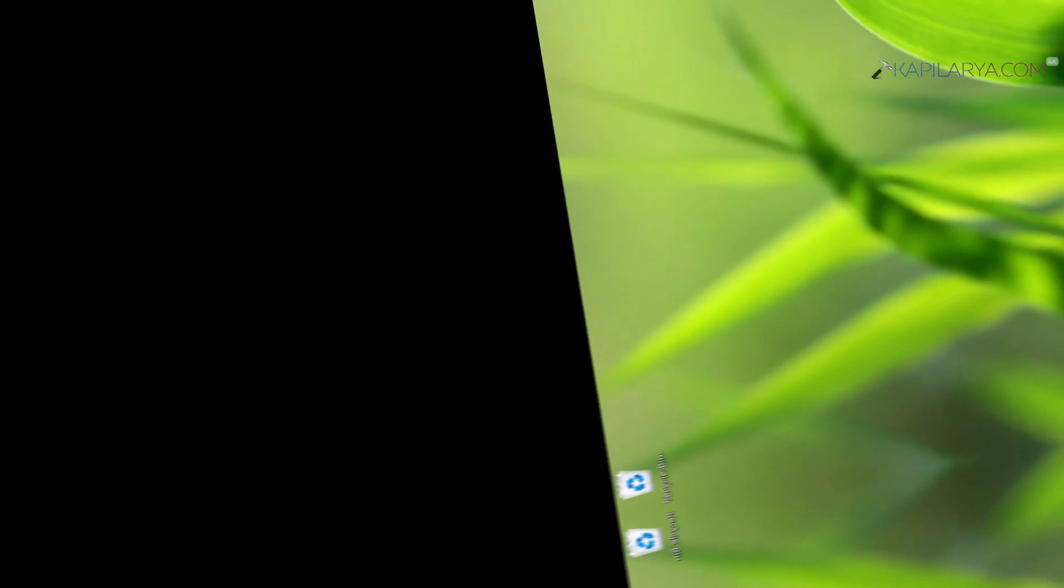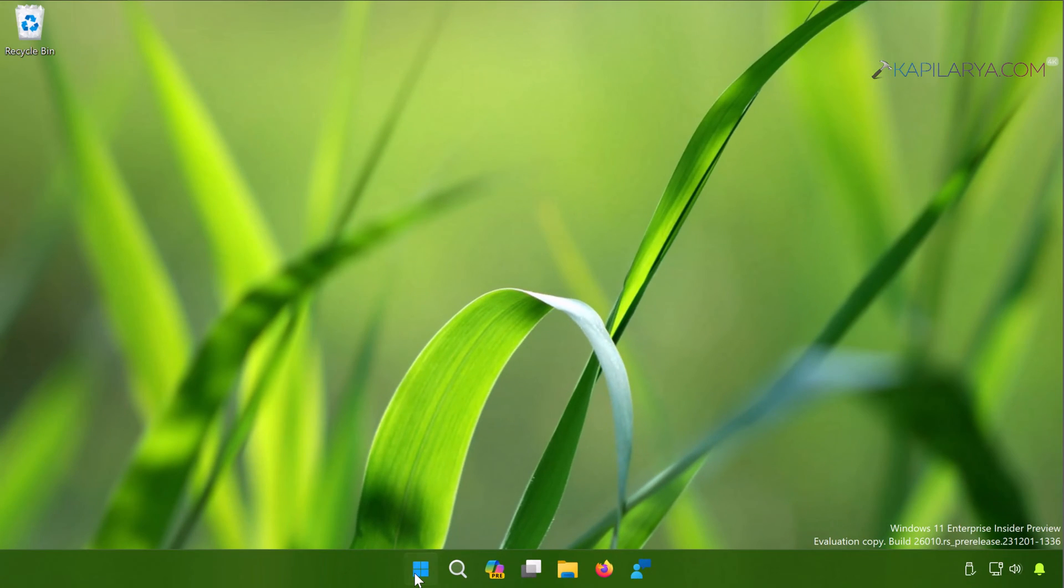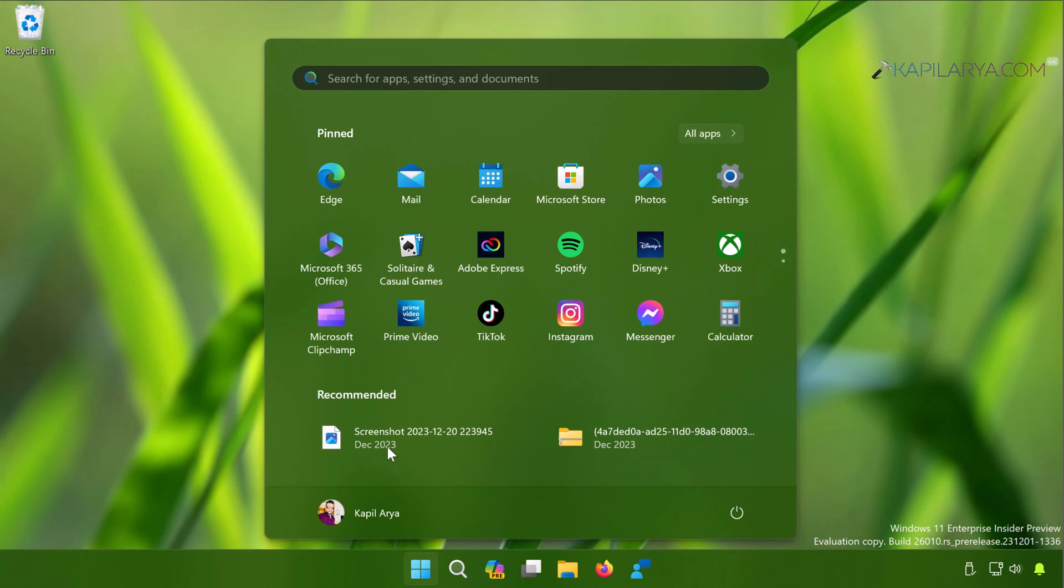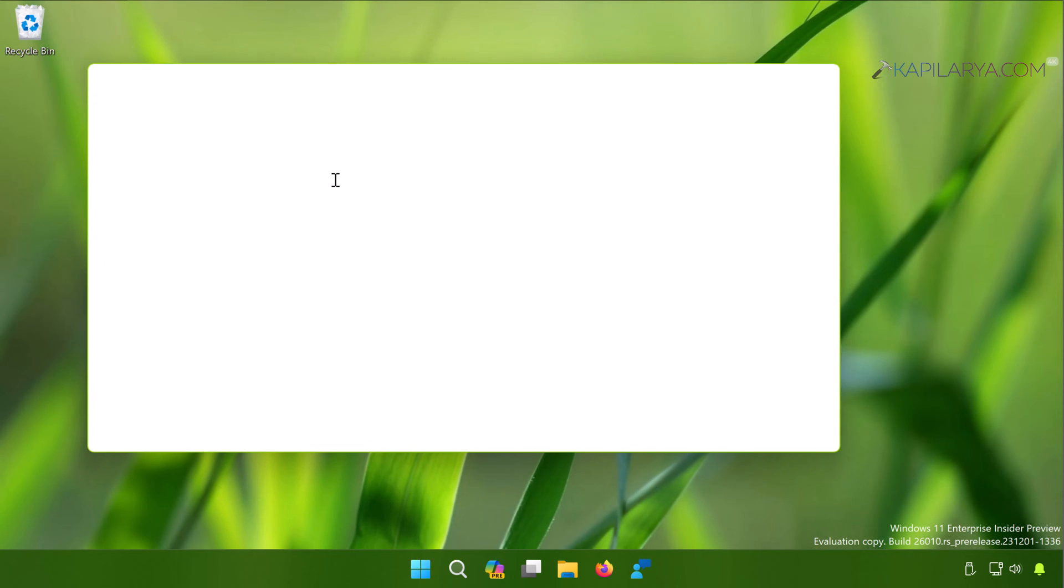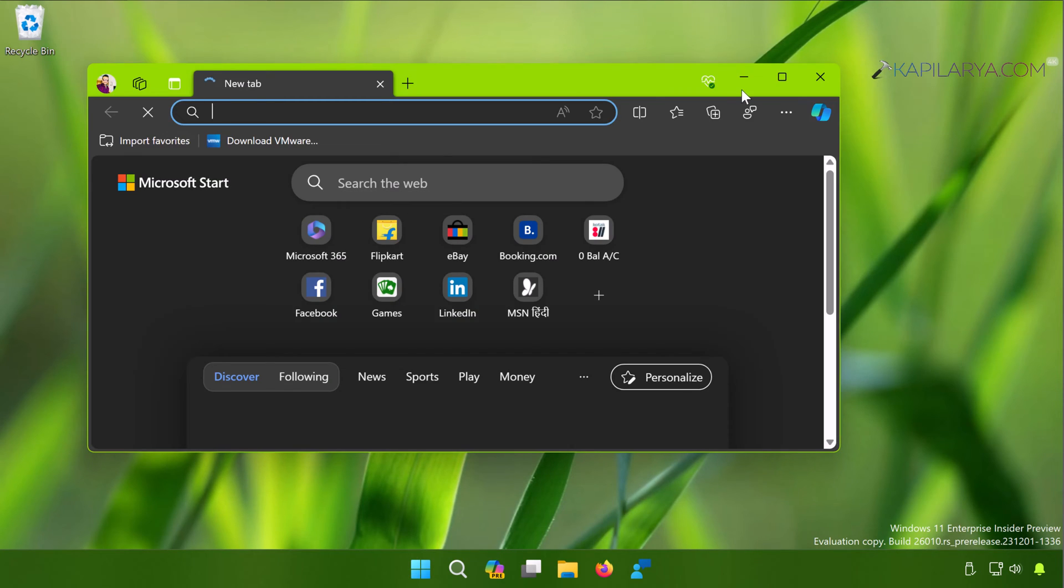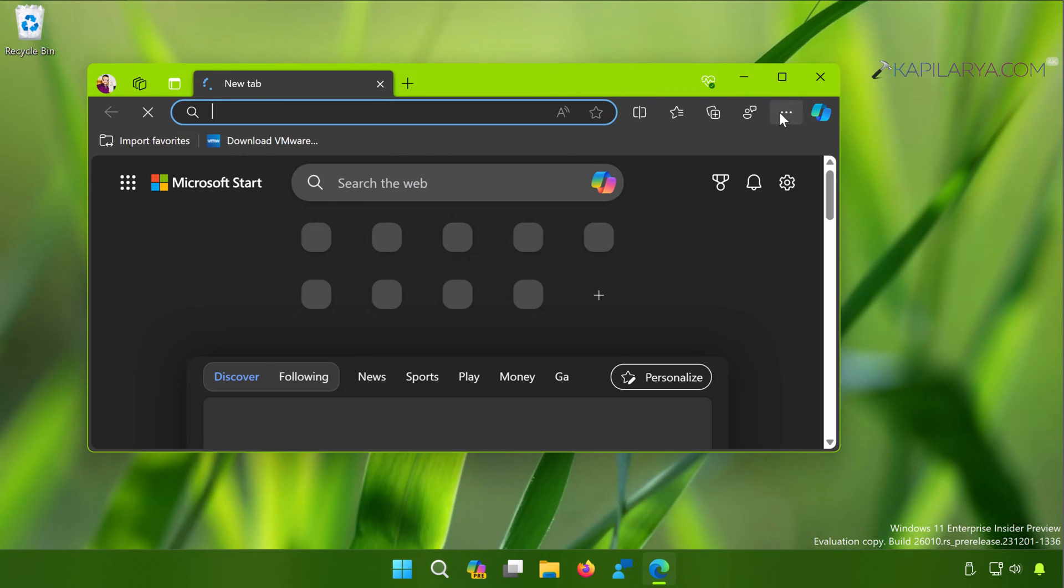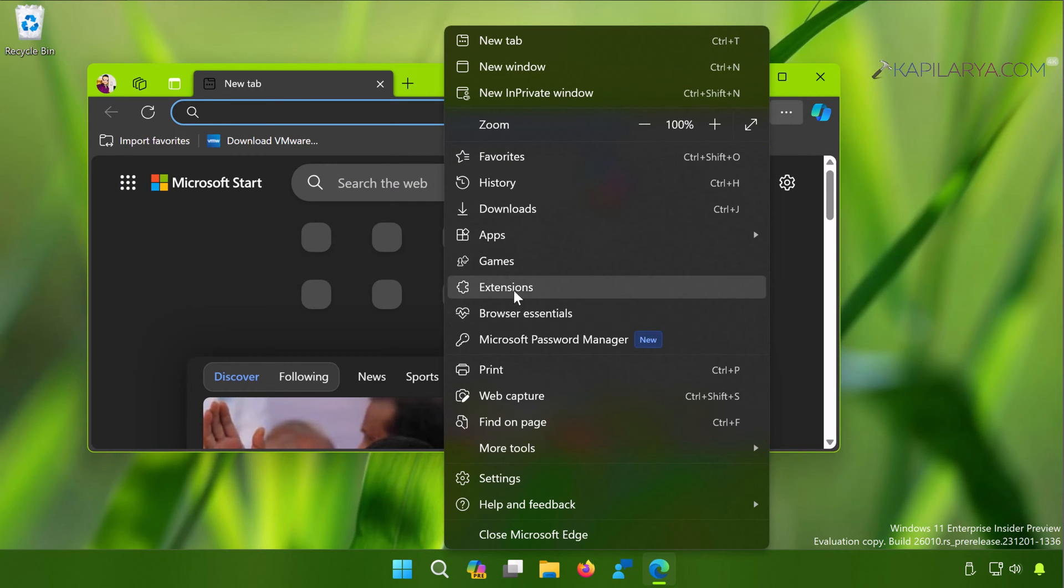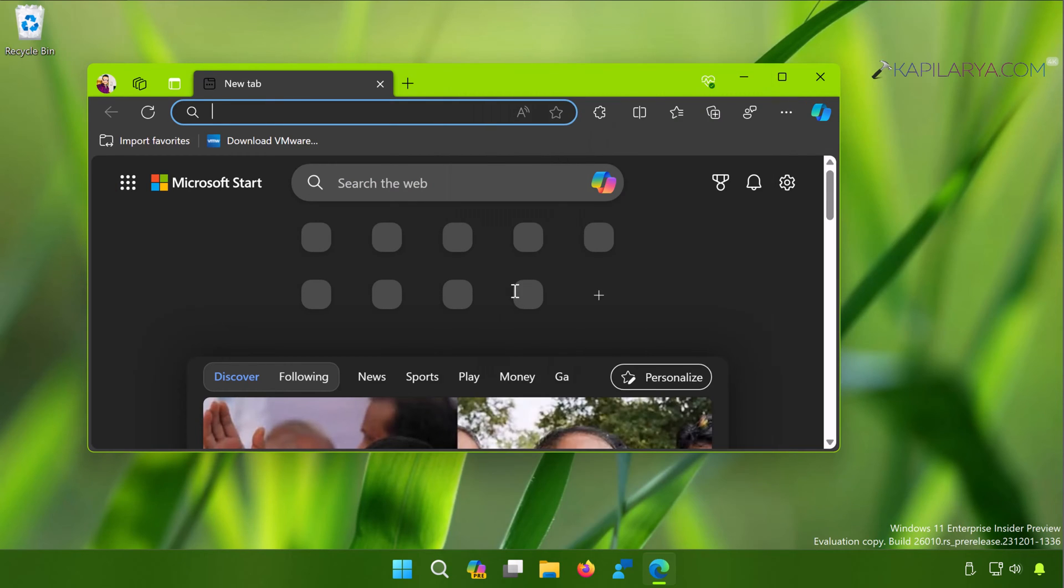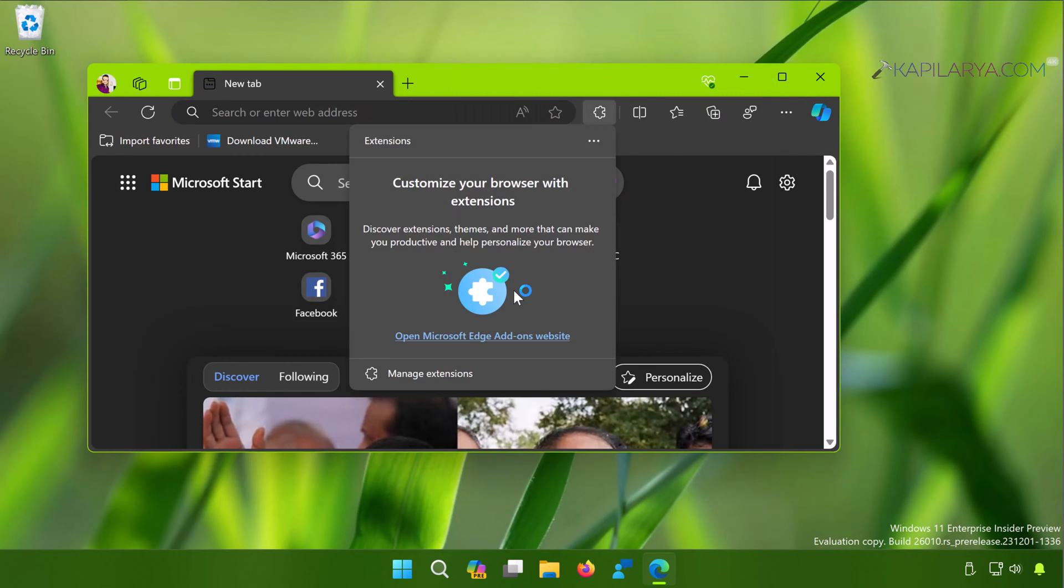Then we have solution number four. Again open Microsoft Edge, click on three dots to open the flyout menu, click on Extensions, then click on Manage Extensions.